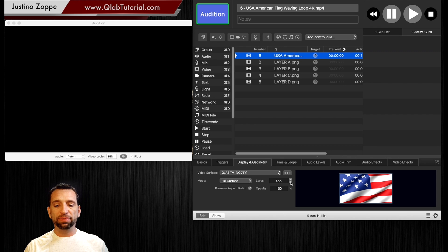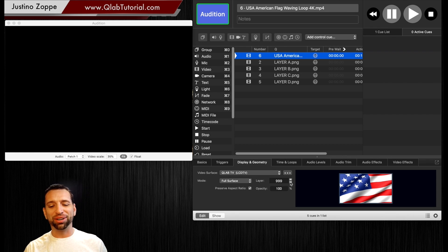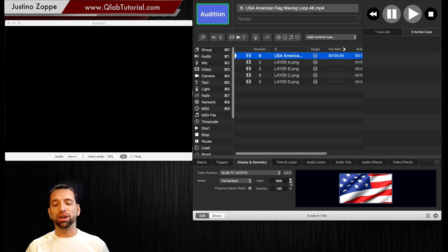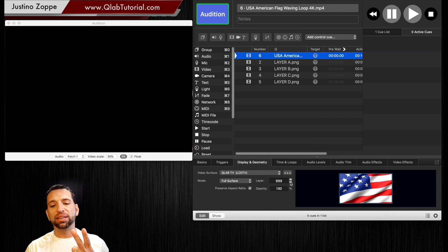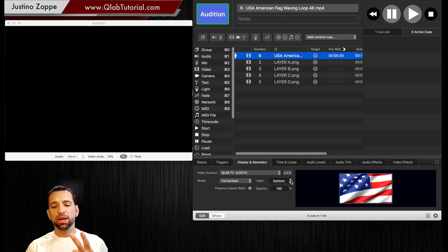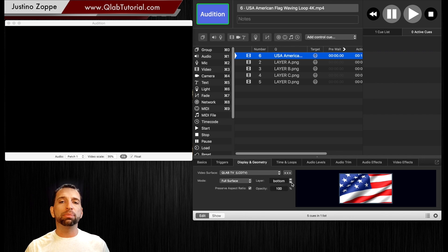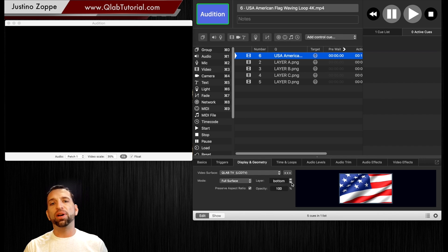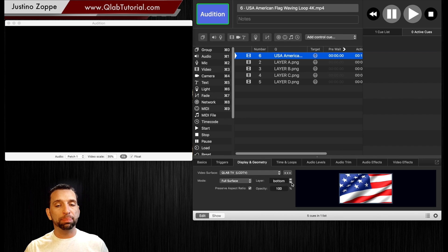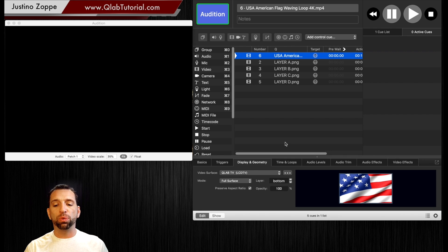When it says layer we're going to tell the layer to go to bottom. Now I believe there is 1001 layers in here in reality even though it says 999 because you have 999 layers to choose from but then you also have a top cue and a bottom cue as you can see right here.